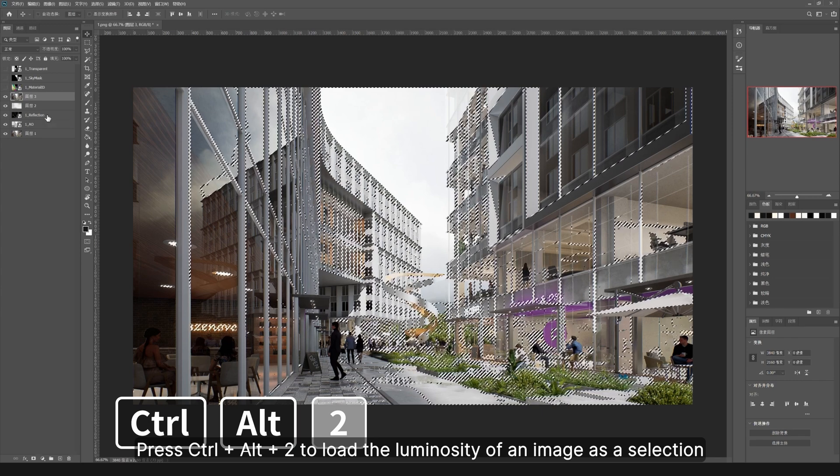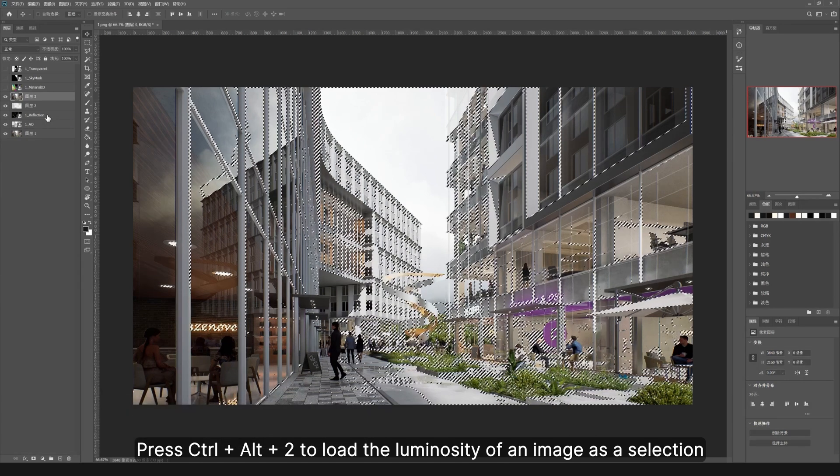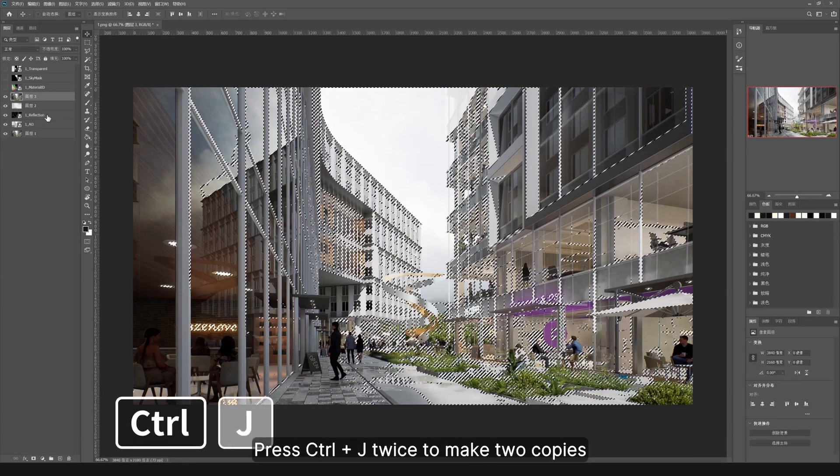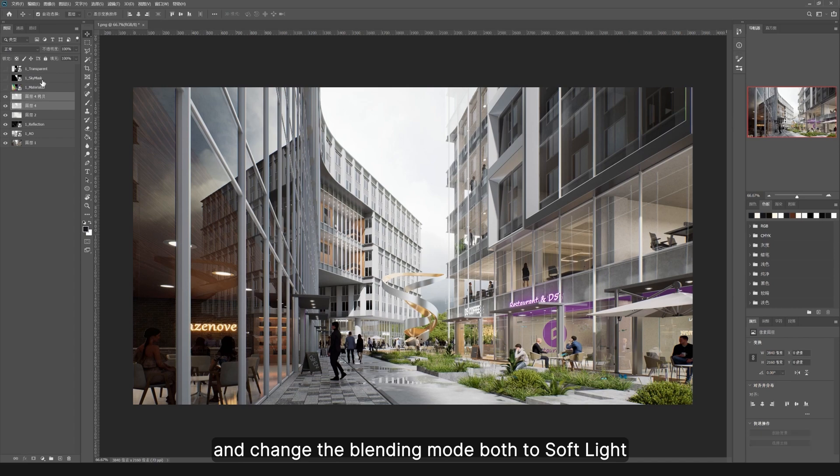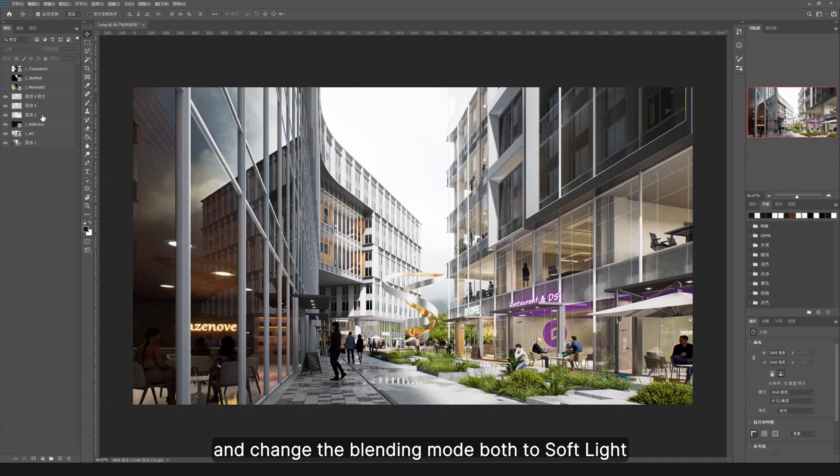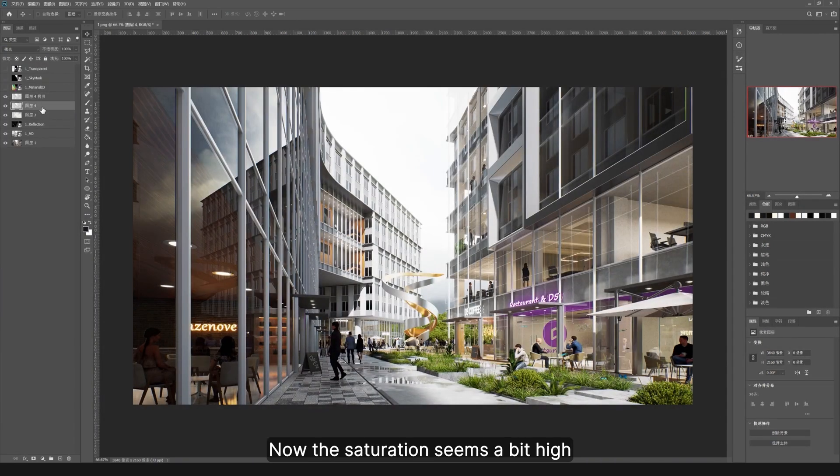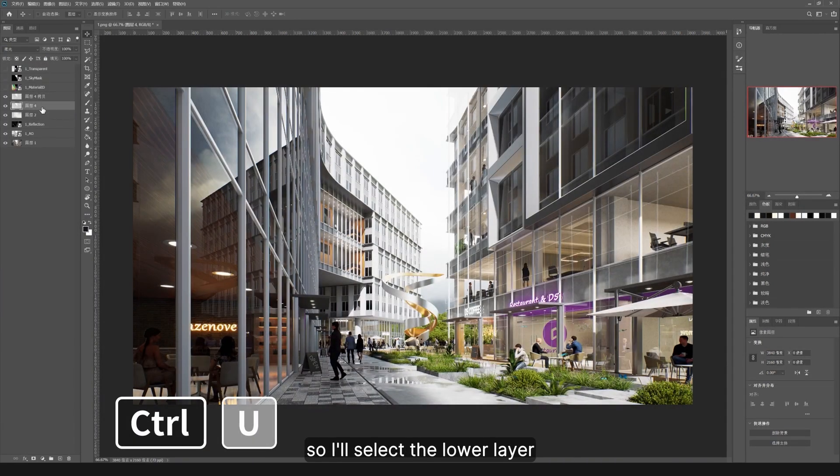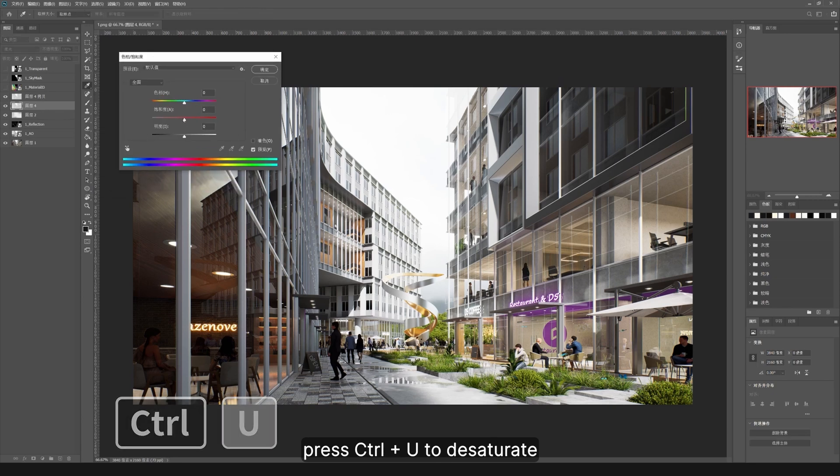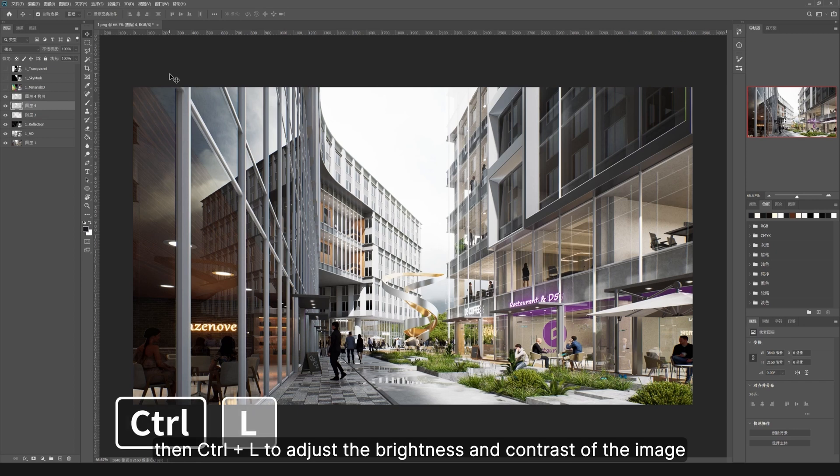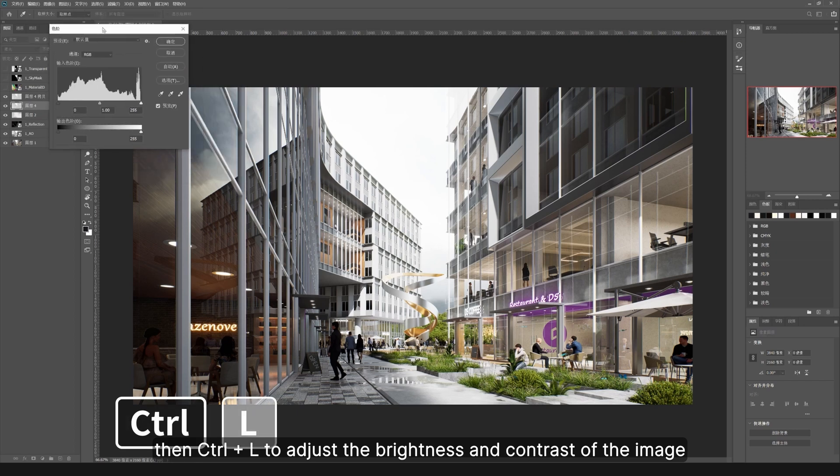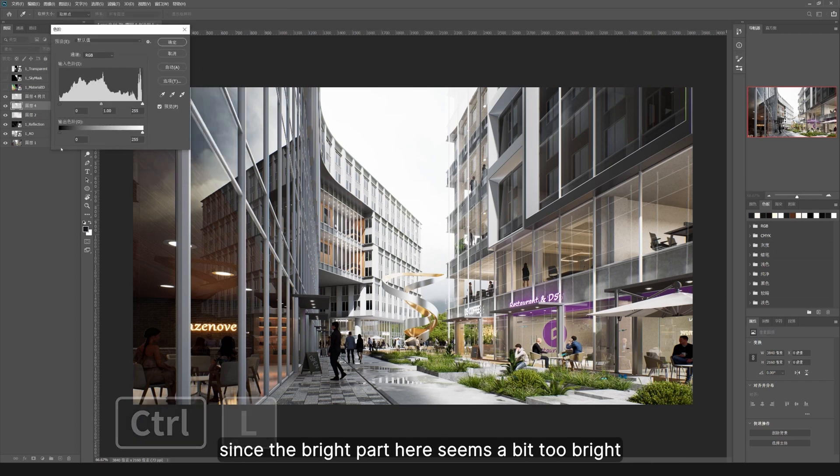Press Ctrl+Alt+2 to load the luminosity of an image as a selection. Press Ctrl+J twice to make two copies and change the blending mode both to soft light. Now the saturation seems a bit high, so I'll select the lower layer, press Ctrl+U to desaturate, then Ctrl+L to adjust the brightness and contrast of the image. Since the bright part here seems a bit too bright...